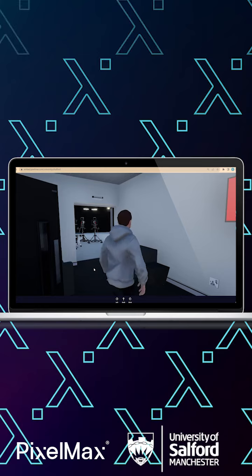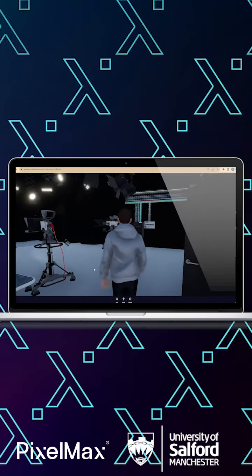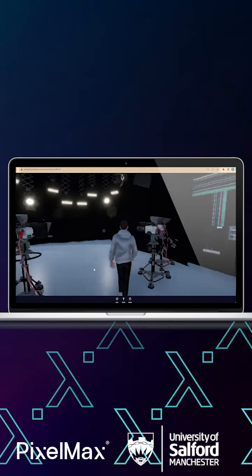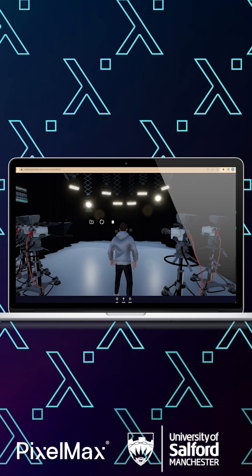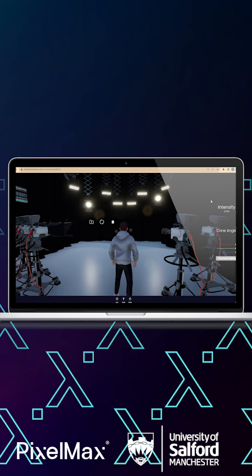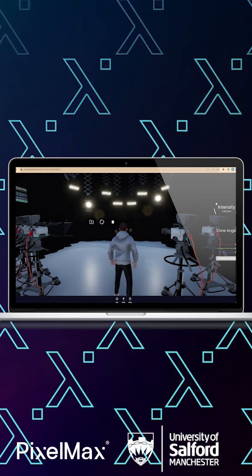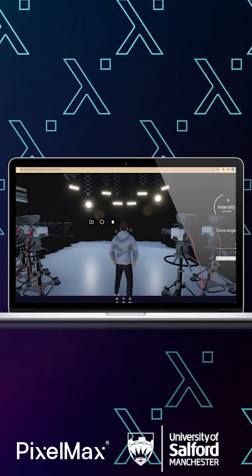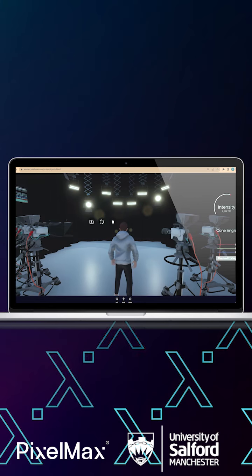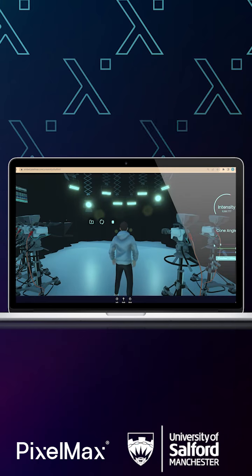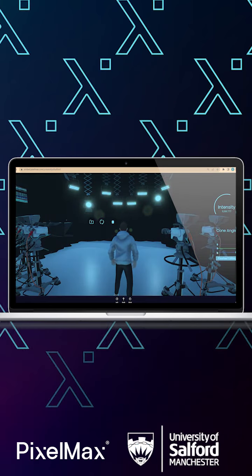With faculty-specific functionality, experience a dynamic lighting and set design controlled with a simple interface. For example, film production students can control the lighting shape, intensity, and color to prepare ahead for a shoot.